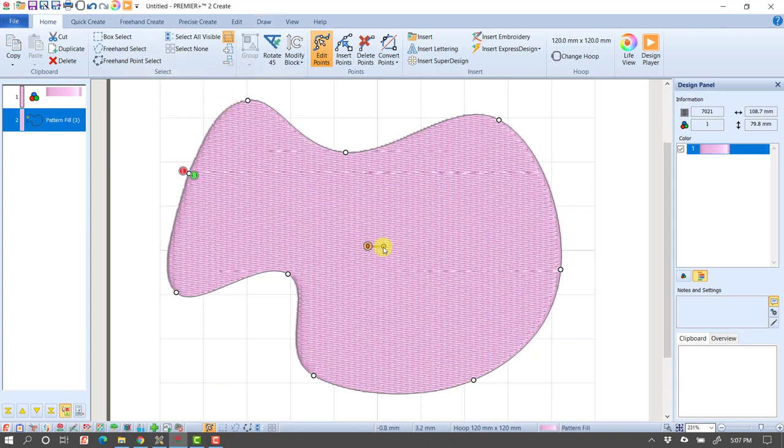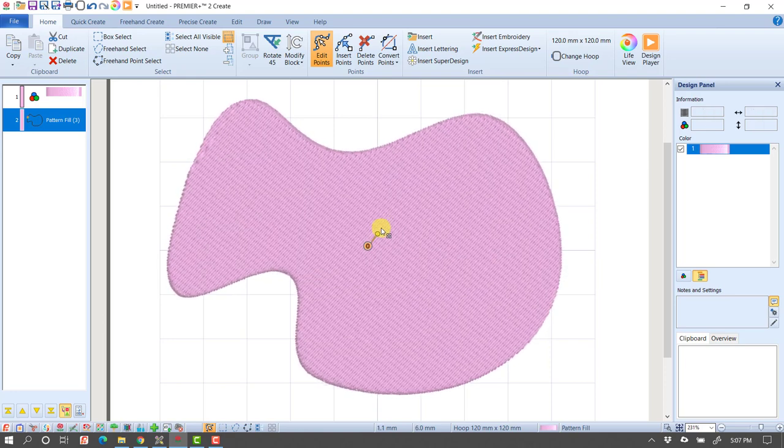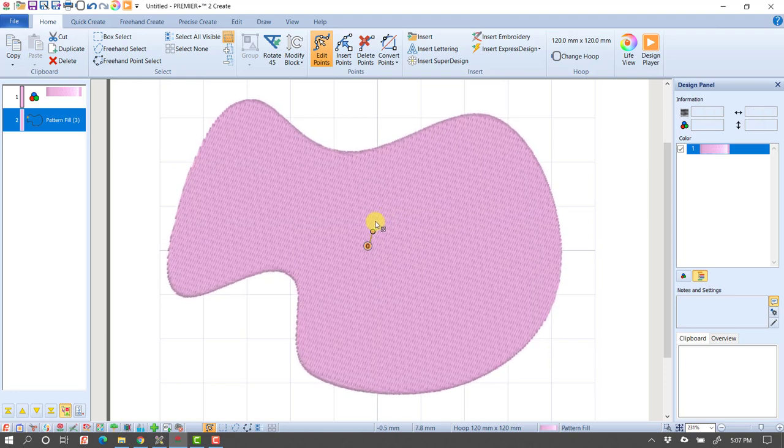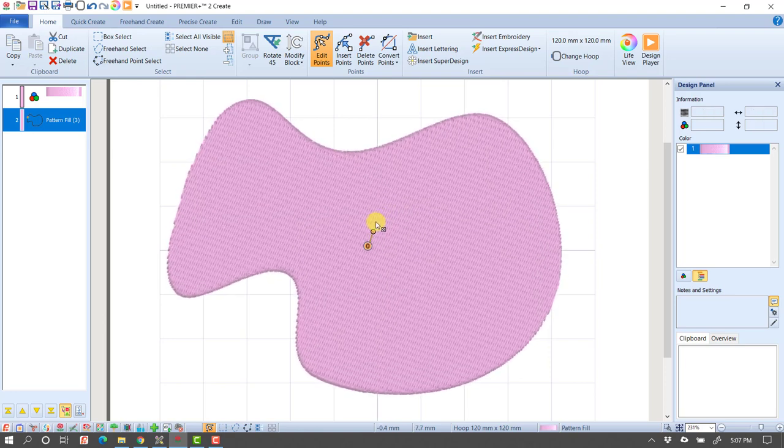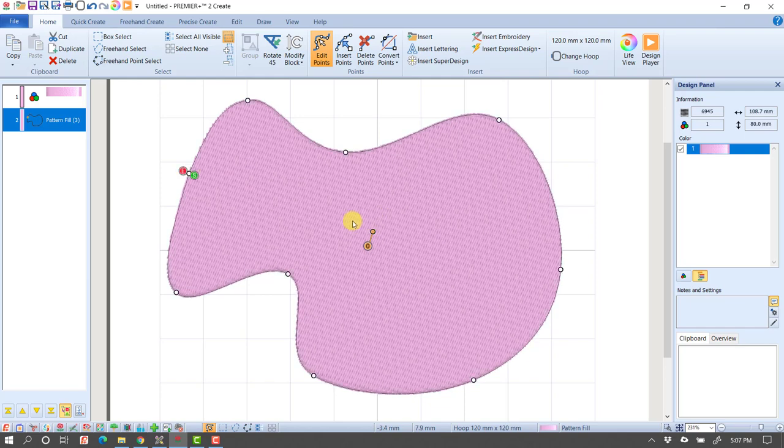First of all, notice right now my stitches are running left and right. If I adjust my stitch direction, for example, like this, now I'm following the shape.